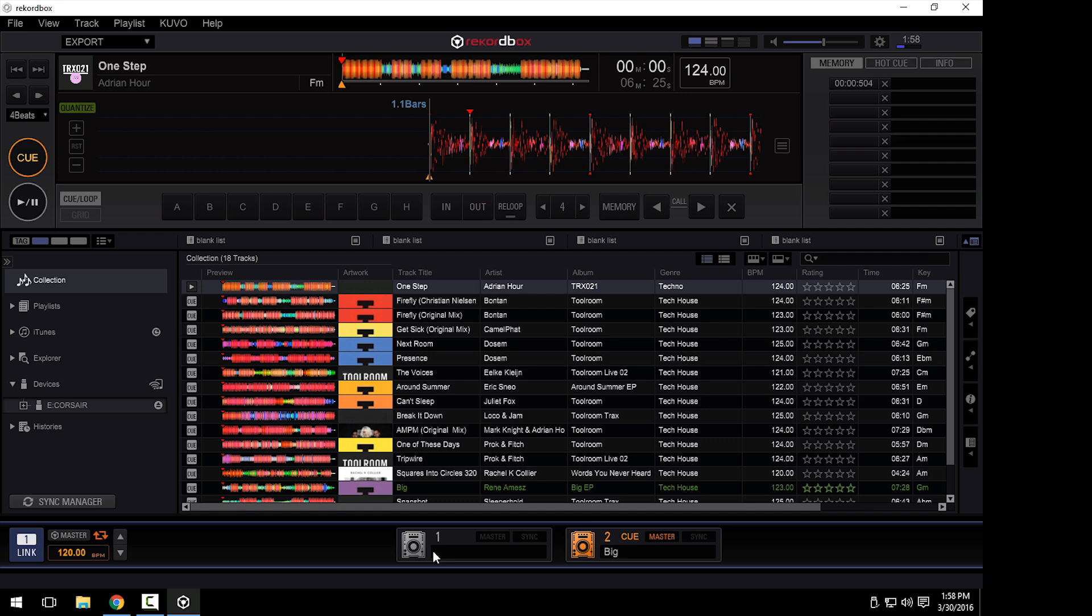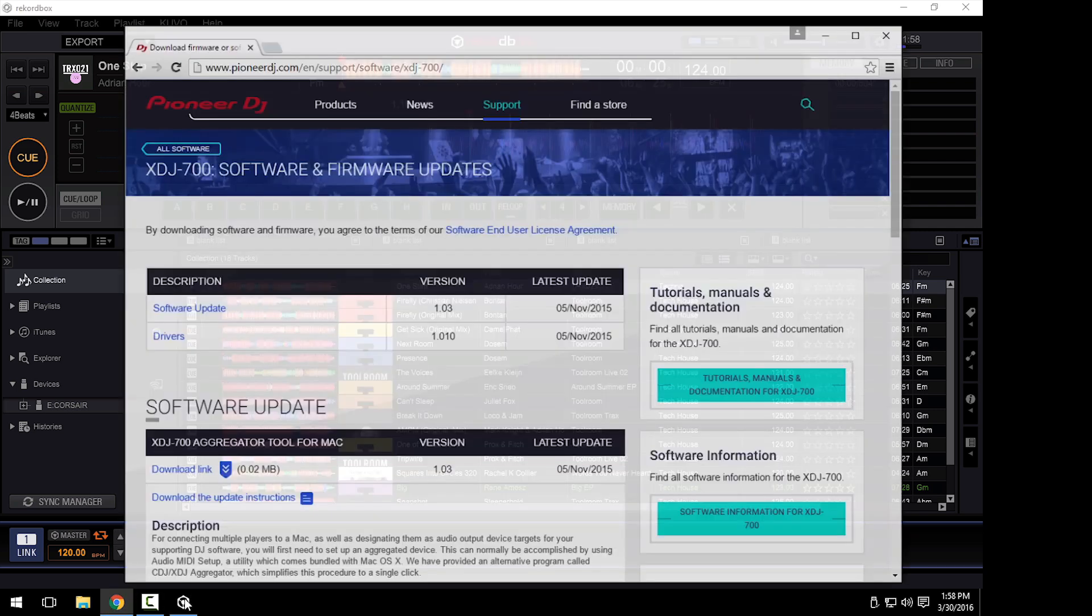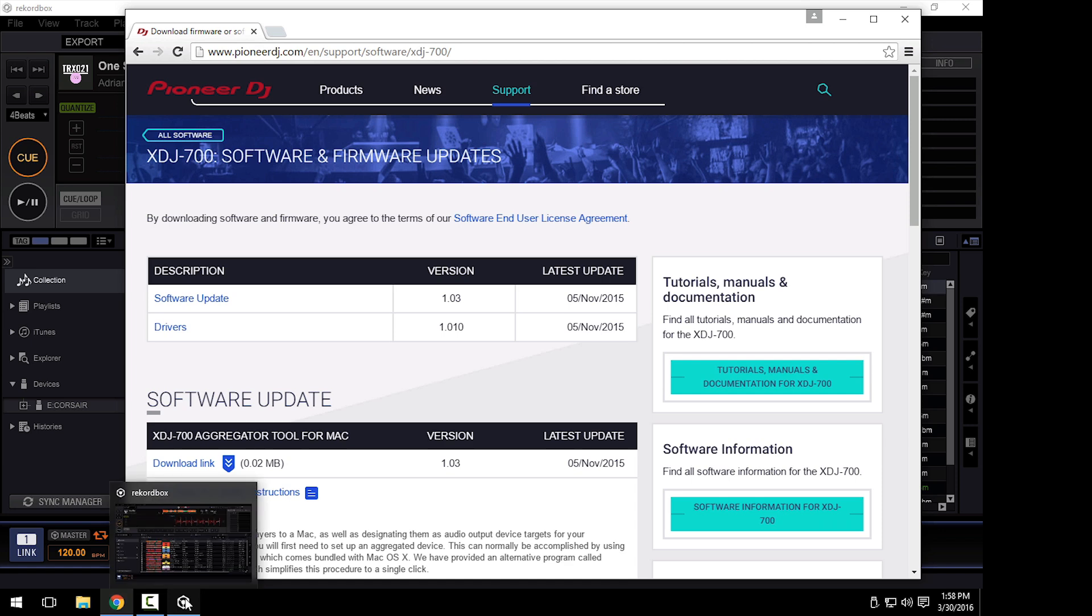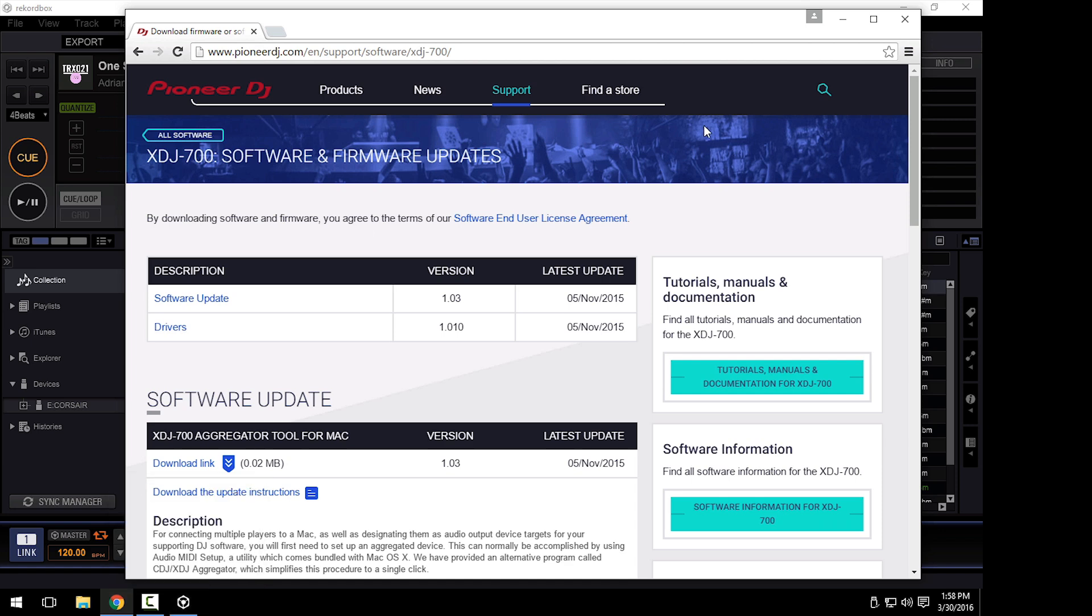Before I connect the USB cables though, it's important that you've downloaded and installed the drivers. If you go to our website, pioneerdj.com/support, you can find the XDJ-700 product page and download the latest drivers, software updates, or firmware. Now in this case, there's no firmware updates available and the drivers are only necessary for Windows. So you can scroll down and install those.